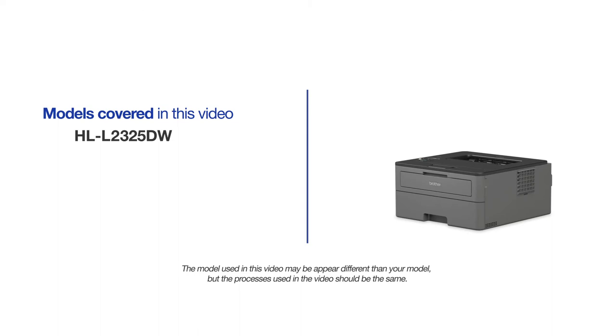This video will cover multiple models and operating systems. Even though your machine may not match the model on the screen, the overall process will be the same.